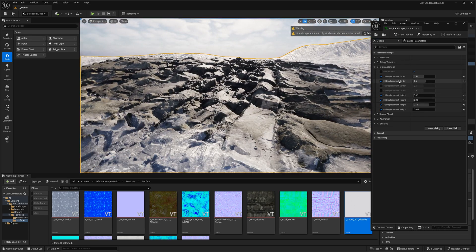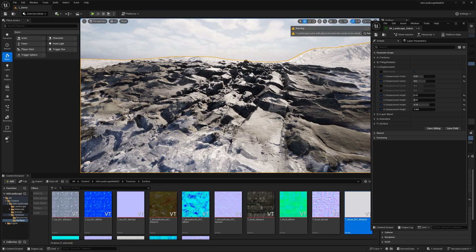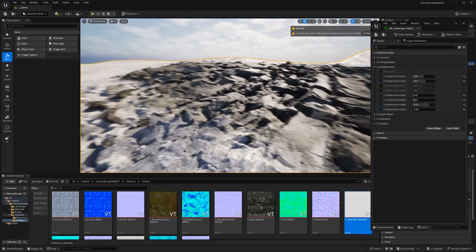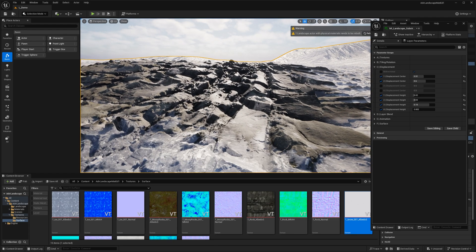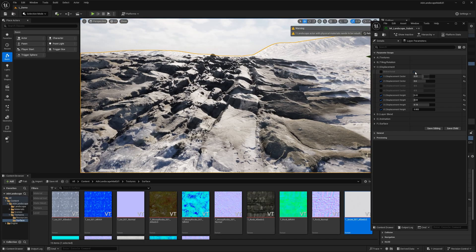Under displacement you'll find a displacement center value, a displacement height, and a bi-directional toggle. By default, bi-directional is enabled, which means instead of just moving from the black value of the height map up to white, it will actually raise and lower — pulling the black value down and raising the white value up from the center point. This gives a more accurate visual result and makes collision easier to deal with for characters walking on the ground.